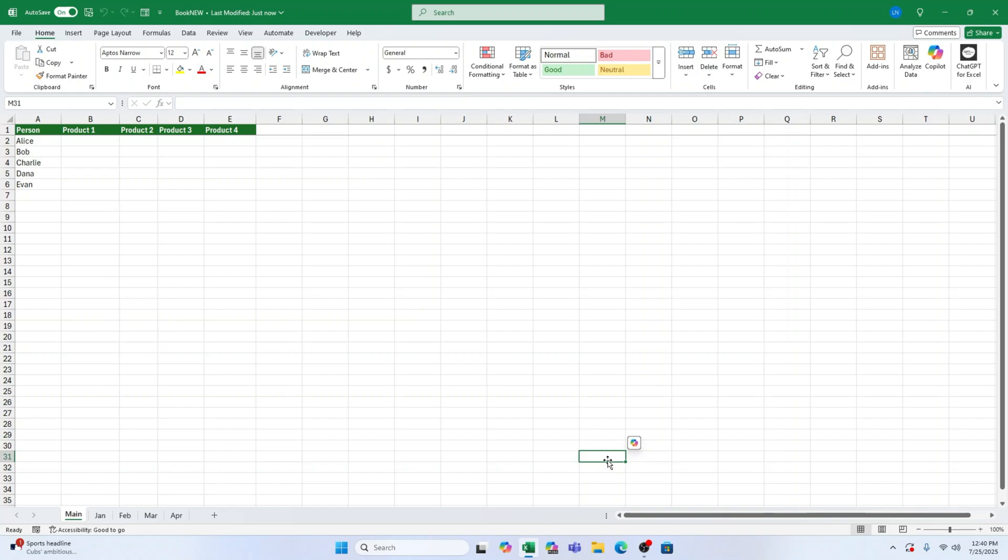Have you ever been in Excel, trying to move from one cell to another with your arrow keys, and instead, the whole screen scrolls? Yep, that's scroll lock. It sneaks on sometimes, especially on laptops where there isn't even a scroll lock key.